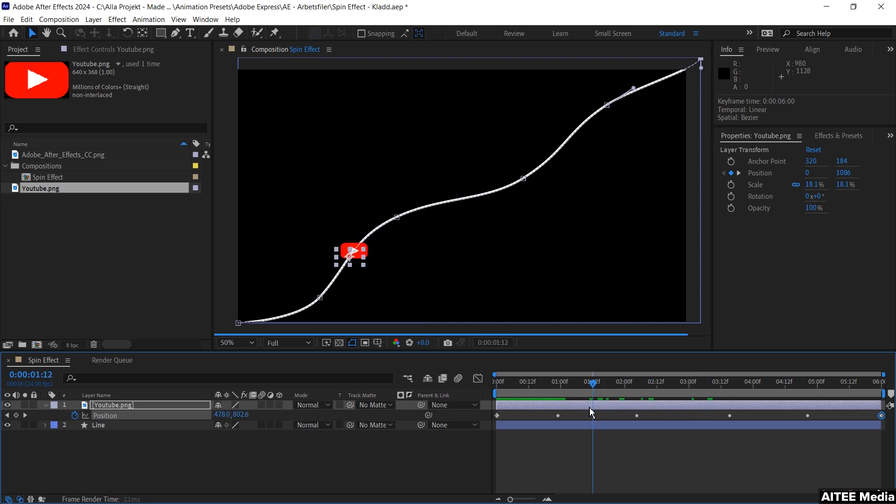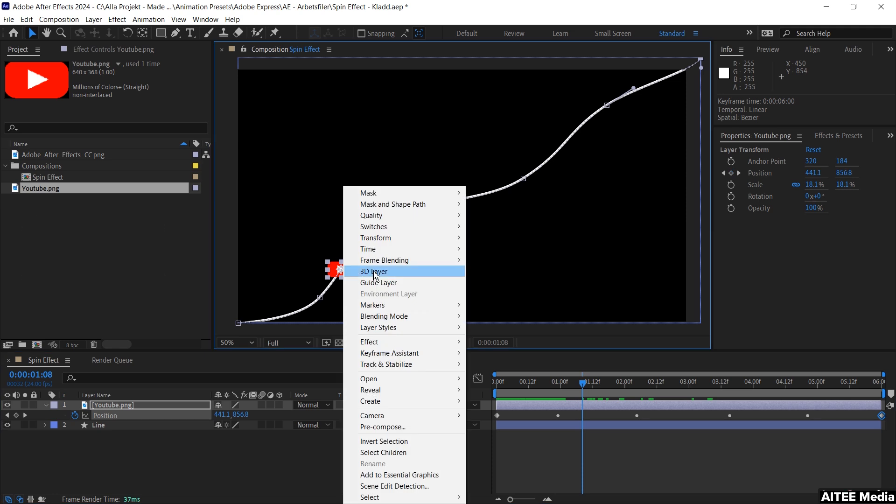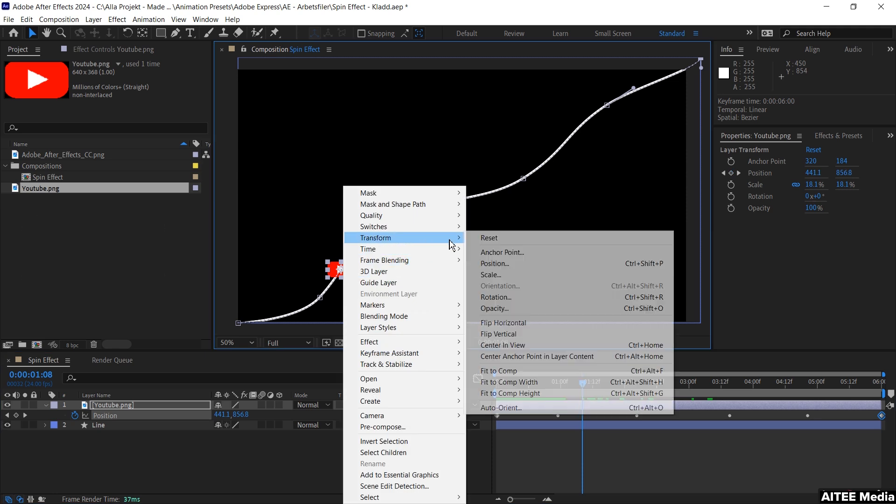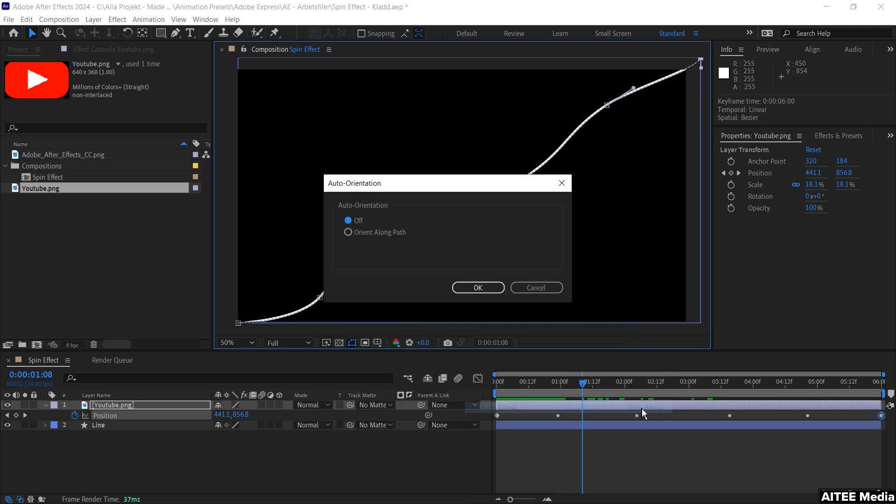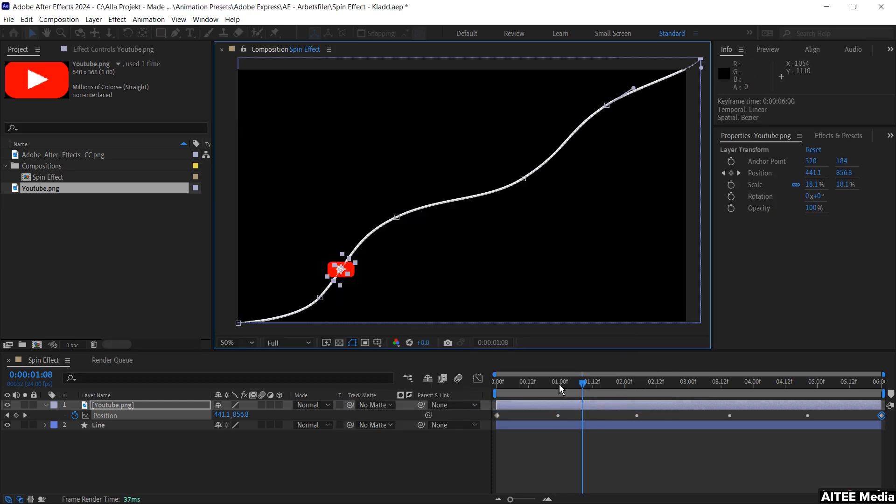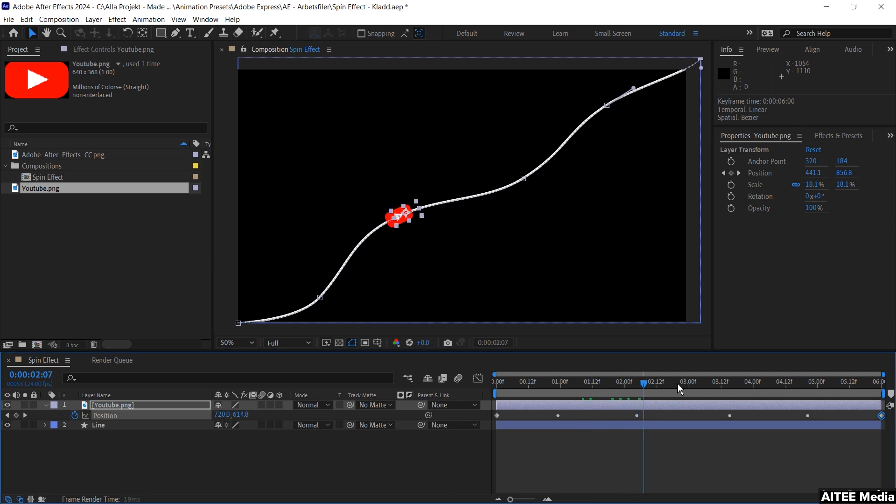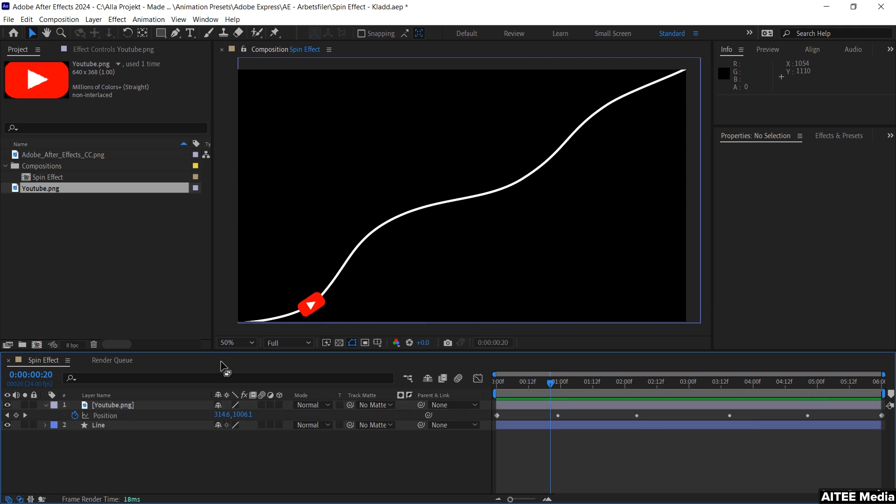A little trick we can do to get it to rotate along the line is to right-click the icon, go to transform, and then choose the very bottom one, auto orient, then choose orient along path. The icon will turn around and move more smoothly along the path.